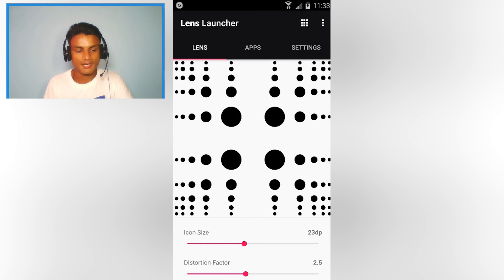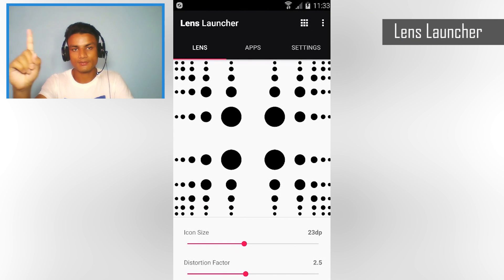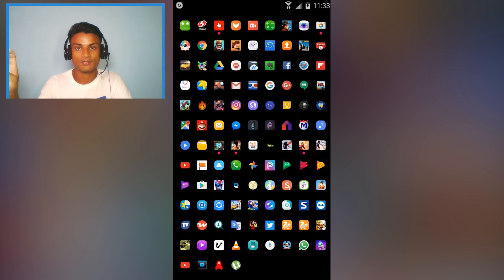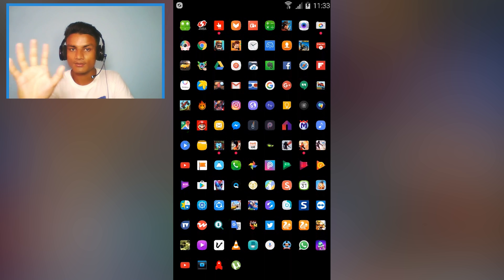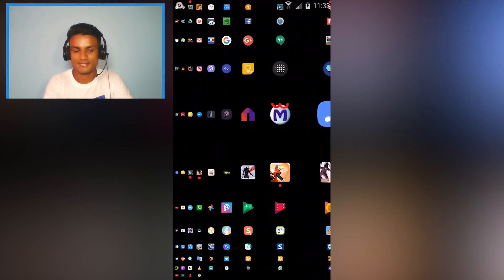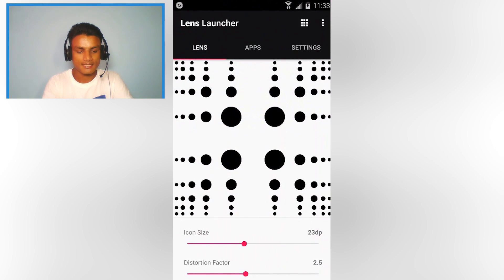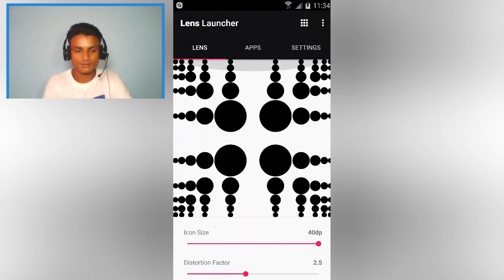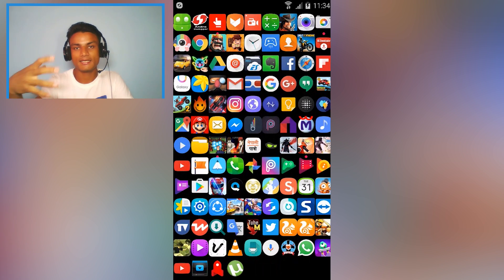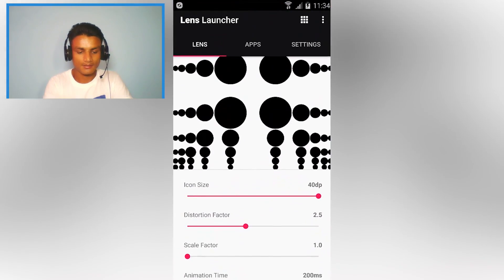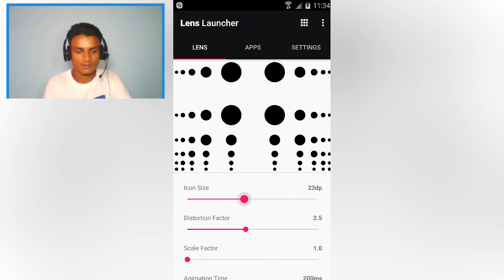Next is Lens Launcher. First let's look at the actual launcher — you can set it as default. This launcher does not have a home screen, so you won't be able to add widgets. You only get this app drawer. In settings, you can change the icon size and distortion factor. Making icons smaller looks really cool.